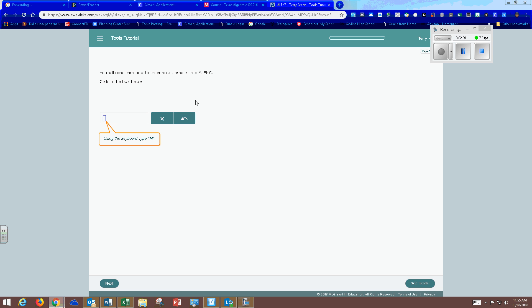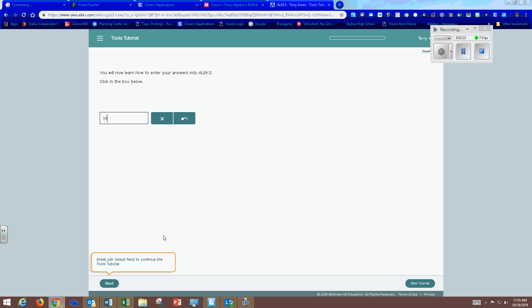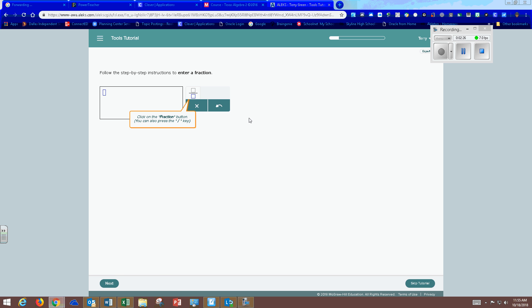Tools tutorials will teach you how to enter your answers into ALEKS. So for instance they ask you to type 14. Just follow the balloons basically. So complete the tools tutorial.